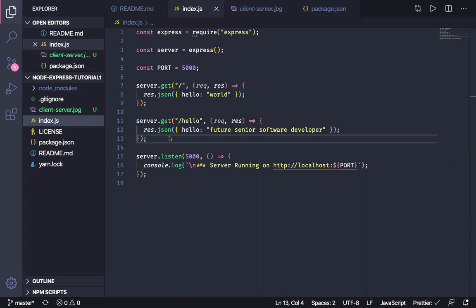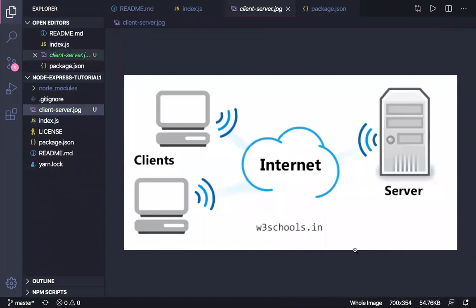Before I go any further, I really wanted to talk about the bigger picture — what exactly is an API and how does it fit into the picture? I'm borrowing a picture from W3Schools, and basically let me use an annotation tool here.